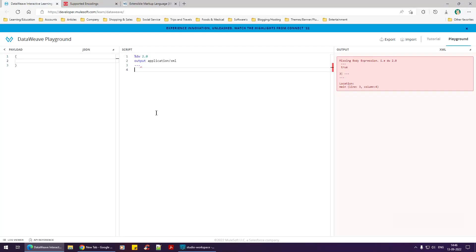Hello everyone, welcome back to a brand new section in MuleSoft — DataWeave module 4. As I said before, there is a constructive way of how you learn things, and this is how you learn things. I would not have wanted to talk about XML in the beginning itself — it makes no sense. Now we will start with XML.